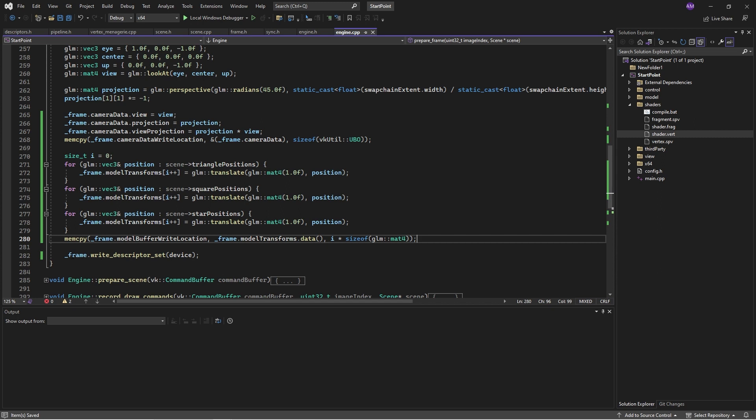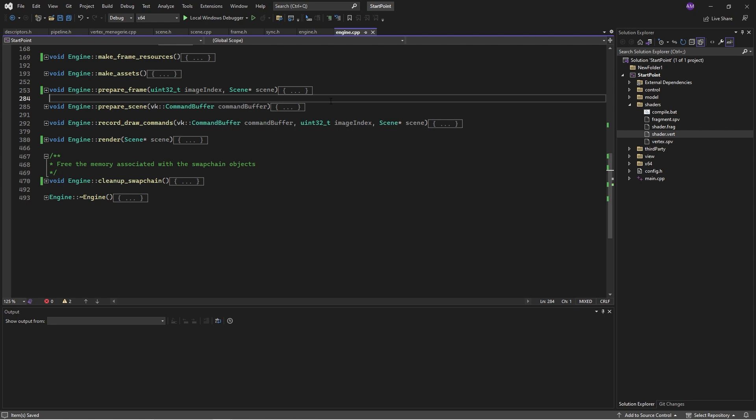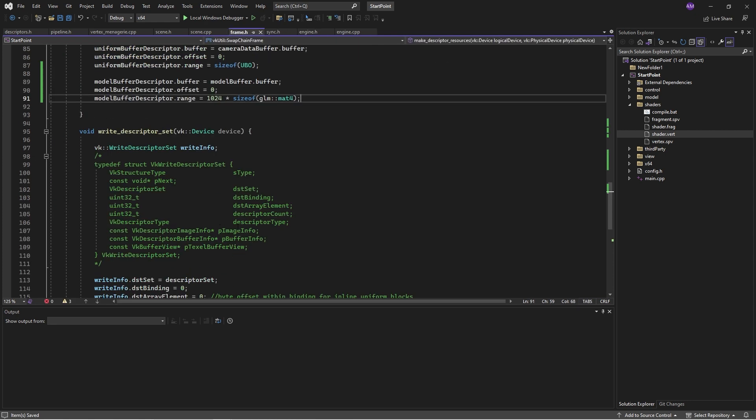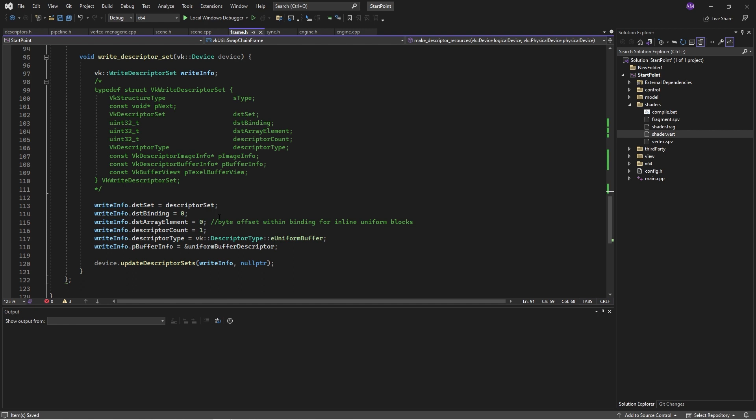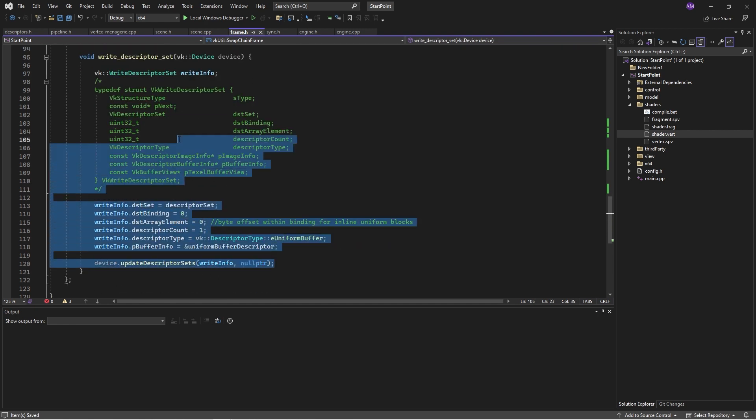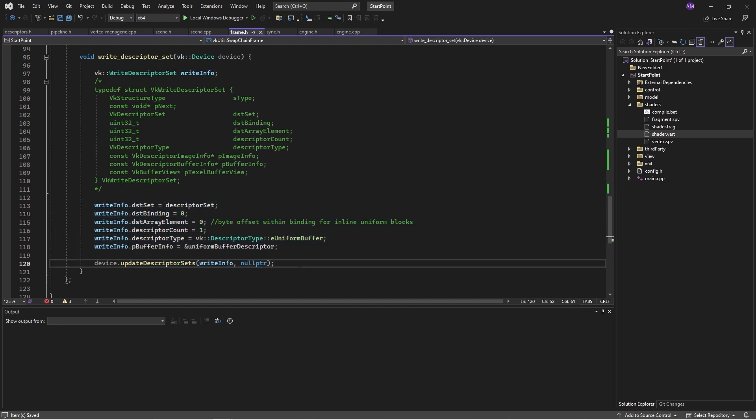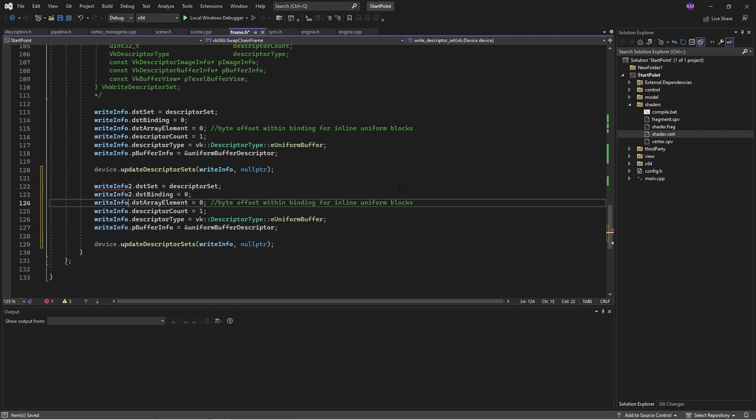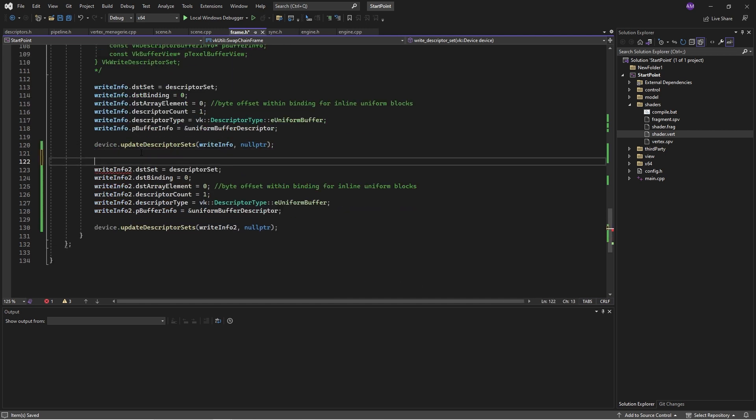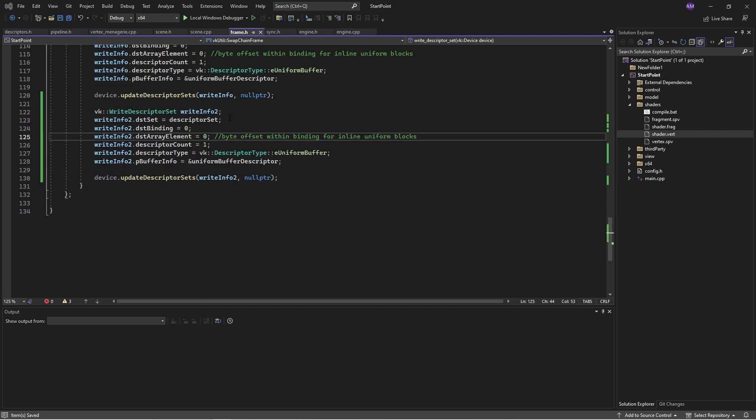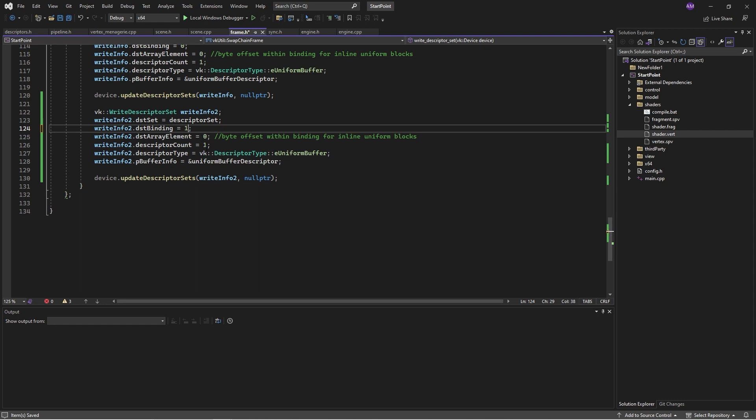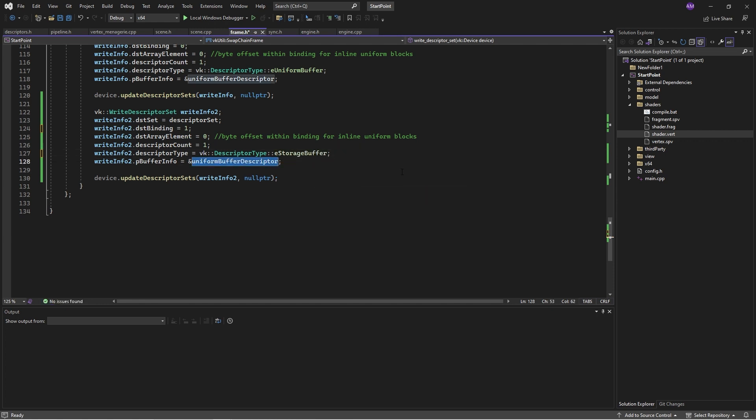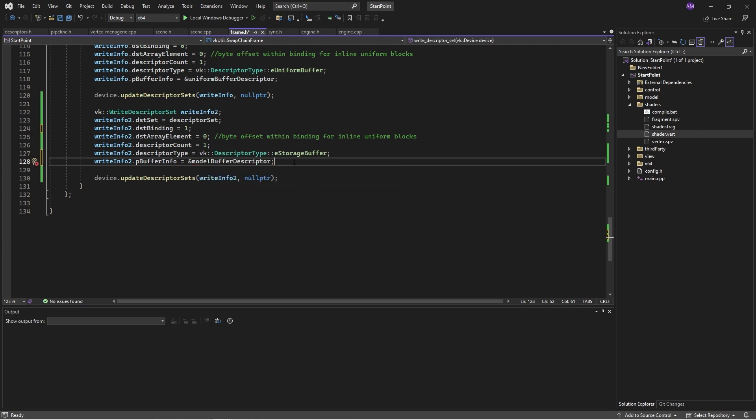Last of all, we tell the frame to write its descriptor set, which we should go and define. If we go to write descriptor set, we have this write info. We can go ahead and do this again. So writing to the descriptor set, binding one this time, this is all the same. We're writing a storage buffer, and we're writing the model buffer descriptor. Fingers crossed.